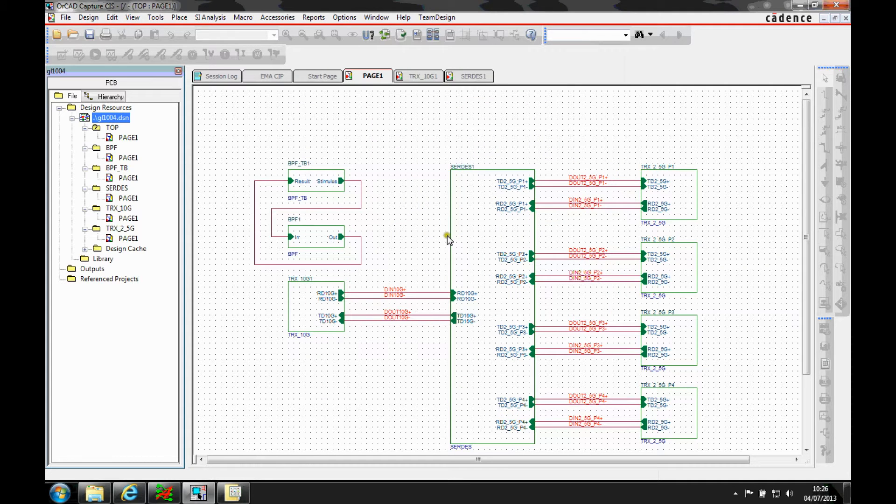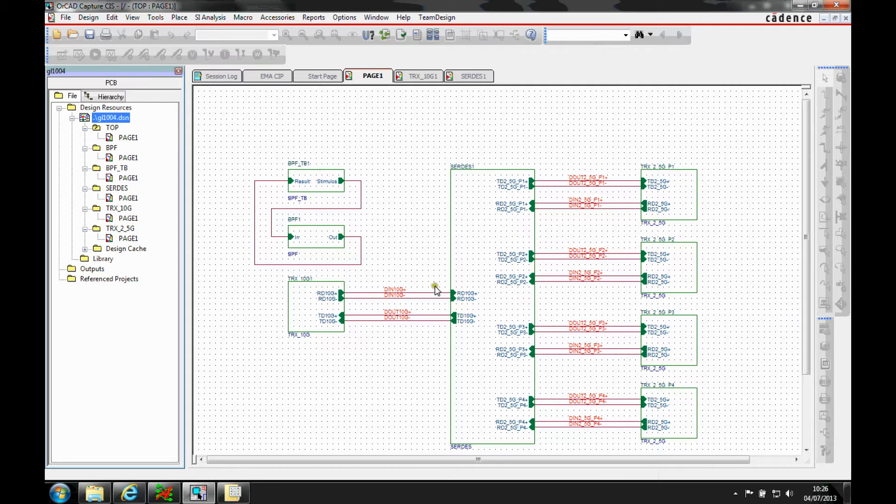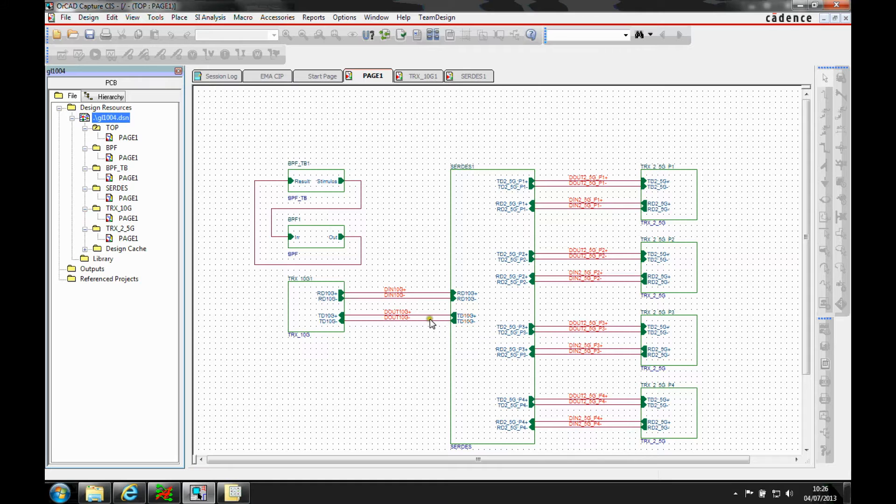Okay, this how-to video is going to show you how to use Orca Capture to take some high-speed nets and what we'll do is we'll take these into Signal Explorer to do some SI analysis.